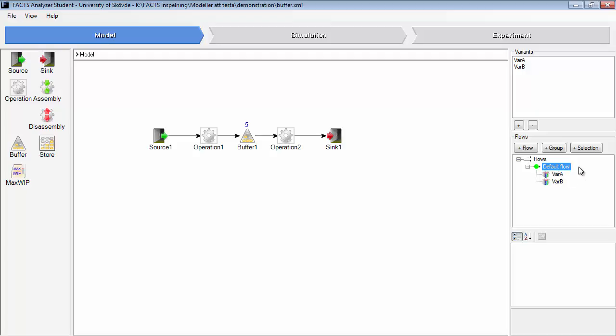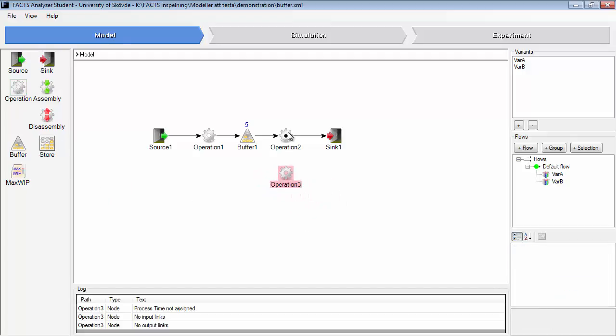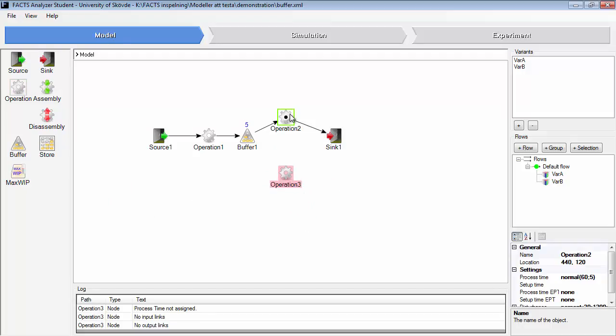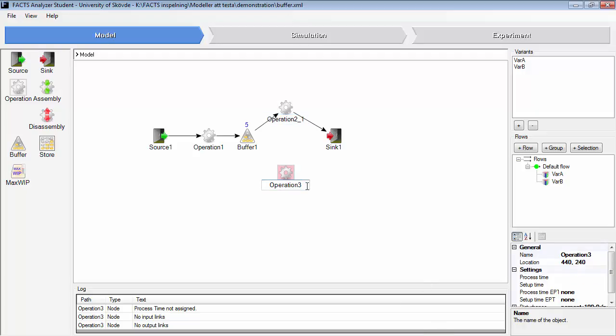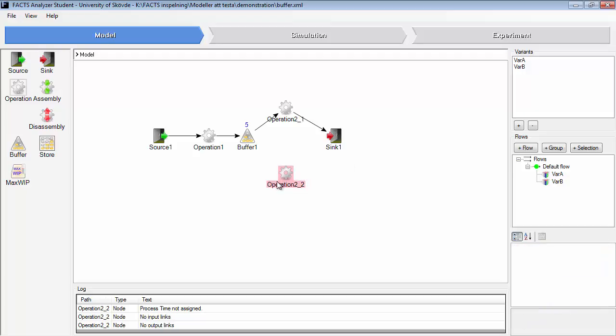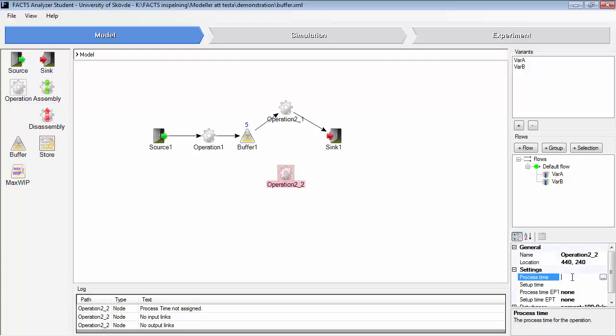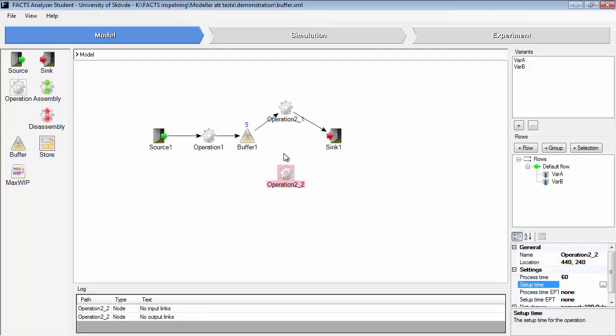If you want to add variant specific flows, add a parallel machine in operation two. We can call these two machines operation two one and operation two two. We'll set this one to sixty seconds processing time constant and then delete that setting.